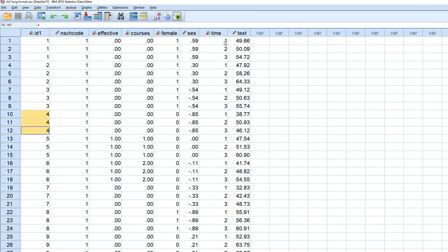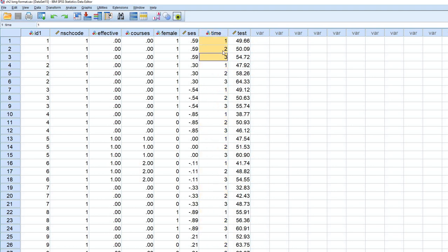So you can see that we have a time variable included in the data set with values of one, two, and three reflecting each measurement occasion within student.